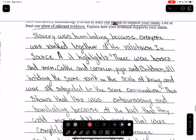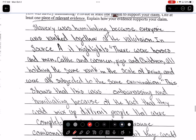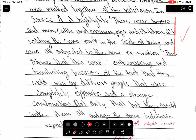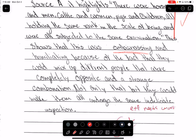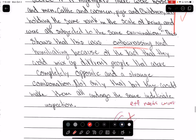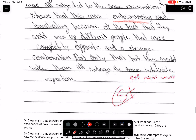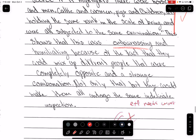'Slavery was humiliating because everyone was ranked together at the valuation.' When you create a claim, try not to use words that are in the text. Instead, you can say 'slavery is humiliating because slaves are treated like animals' — it doesn't say that in the text, but you know that they are. 'In source A, it highlights there were horses' — so they're talking about how they're being compared to animals. 'This shows that this was embarrassing and humiliating because of the fact that they could mix up different people — they were completely opposite in a strange combination. Not only that, they would make them all undergo the same indelicate inspection.' So this person got an S plus because of their explanation.